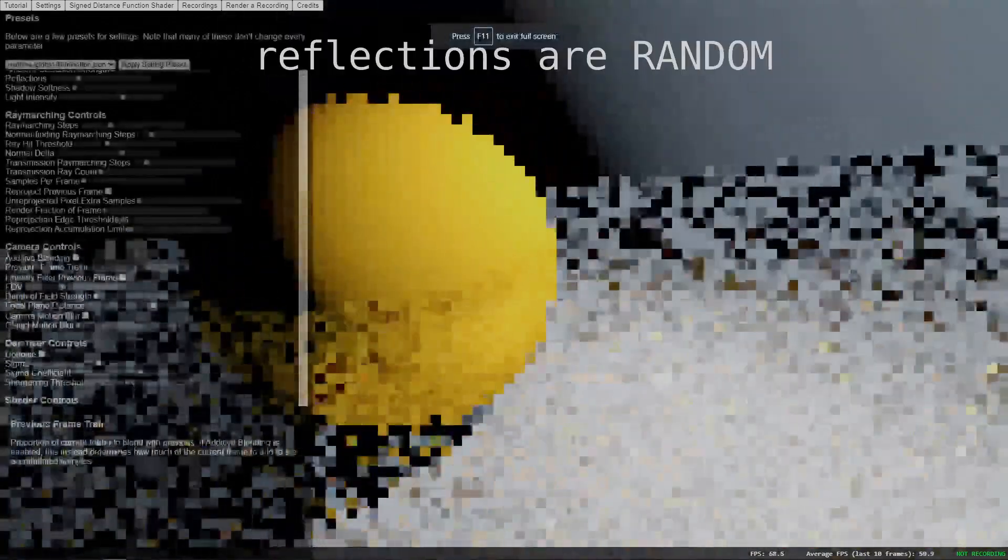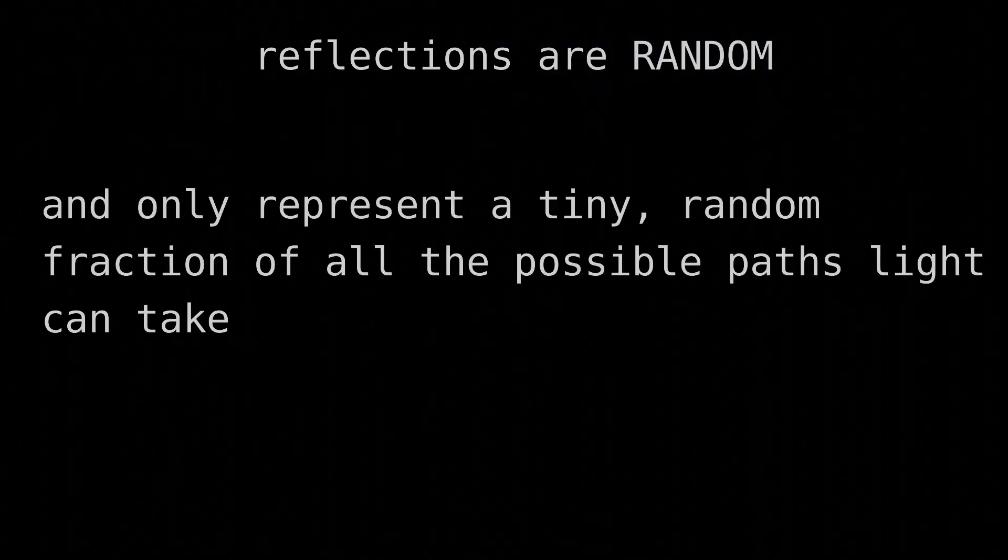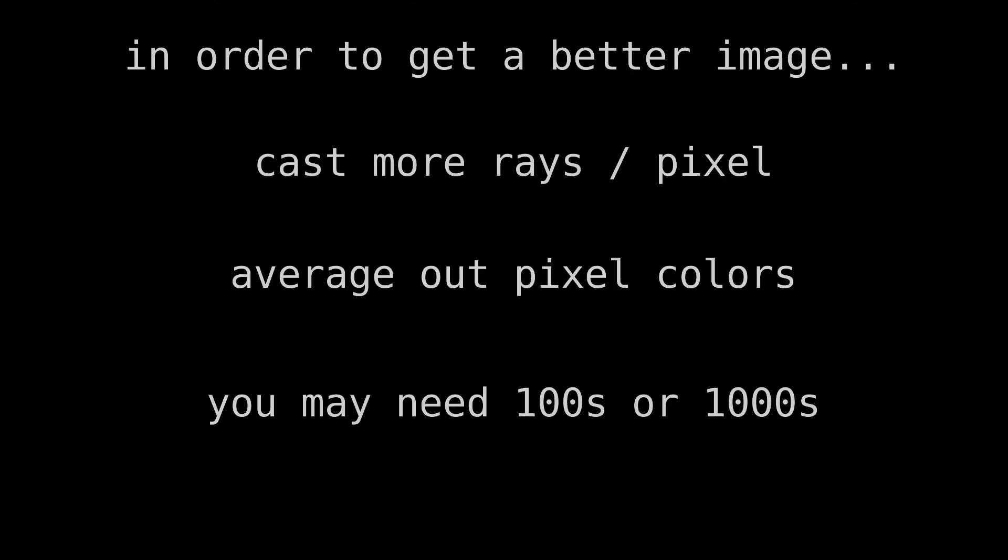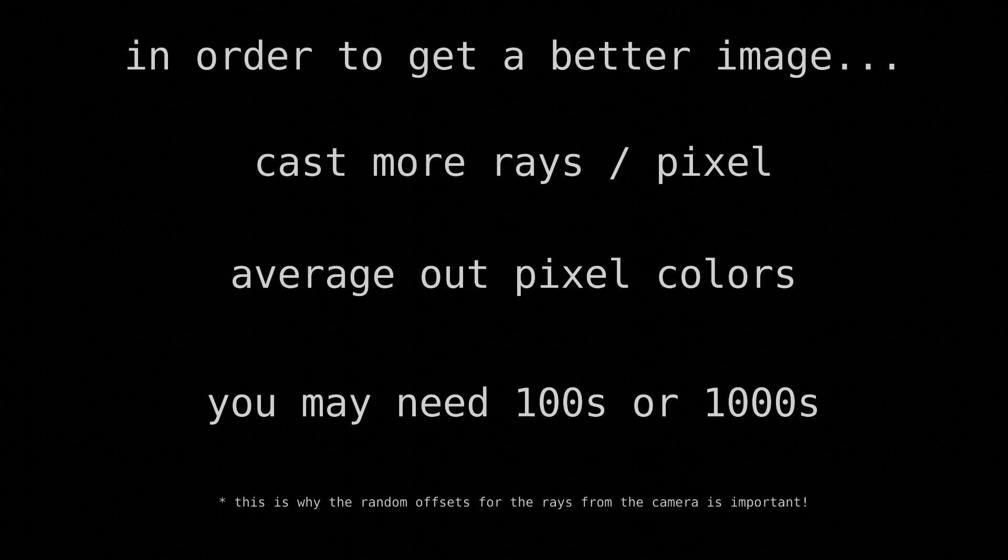This is because the reflections, if not perfectly specular, are random, and thus only represent a tiny, random fraction of the possible paths a ray of light could take. So in order to get a better representation of the paths that light could take, and thus get a smoother, less noisy image, you need to simulate more rays of light per pixel and average out the resulting pixel colors, sometimes hundreds or even thousands for particularly noisy scenes.